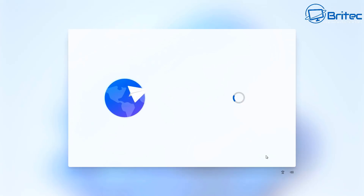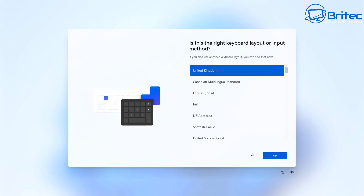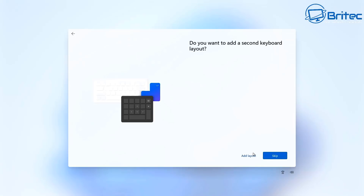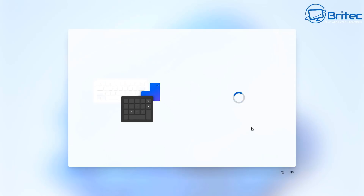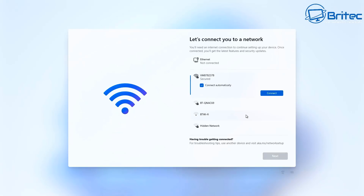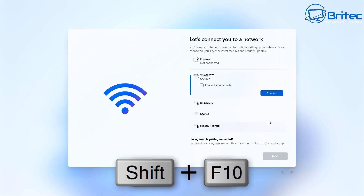Once it opens up, choose the correct country, then your keyboard layout, and optionally a secondary keyboard layout — you can skip that. Now here's a major difference between Windows 11 Home and Pro: Windows 11 Home requires an internet connection to install. It won't let you continue without one.